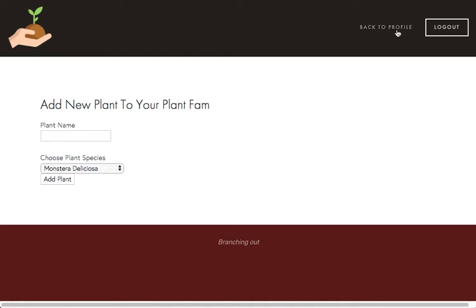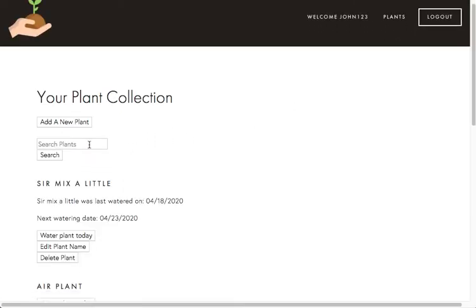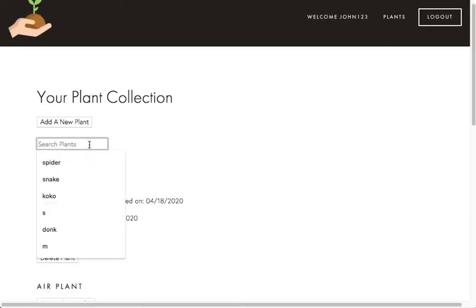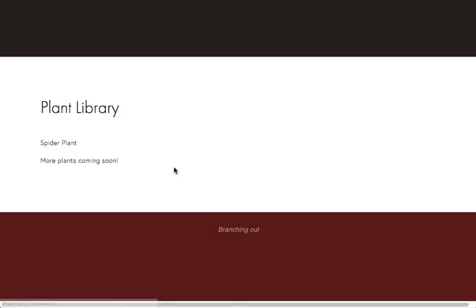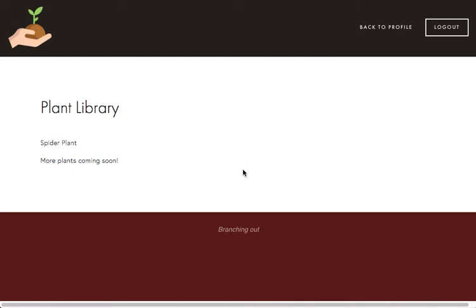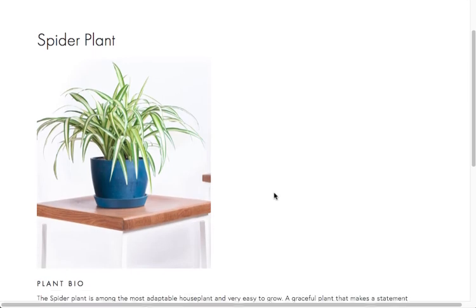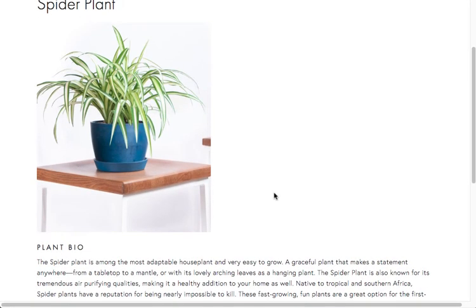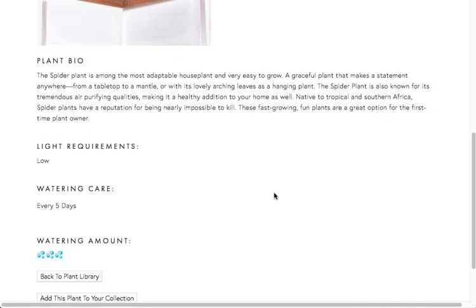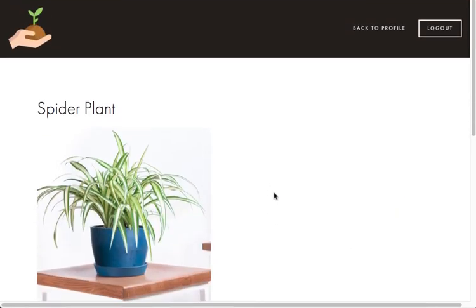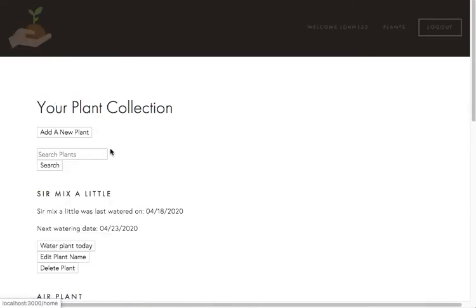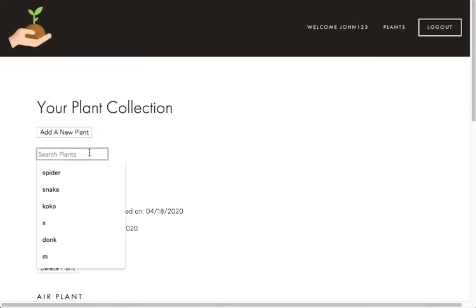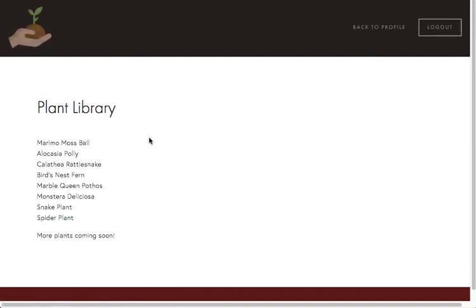And then we can also search through plants. So let's say I just want to see what plants say spider in them. Once I hit the search, it'll show the spider plant. And then I can go back again and search for something with just an S. And then all of the plants that have the letter S in it will show up.